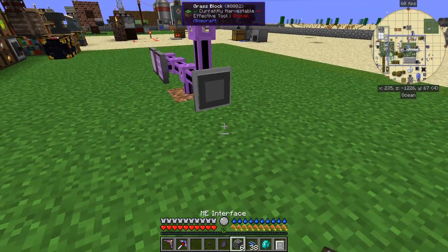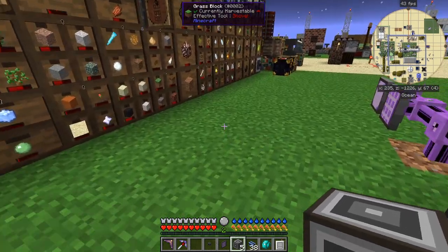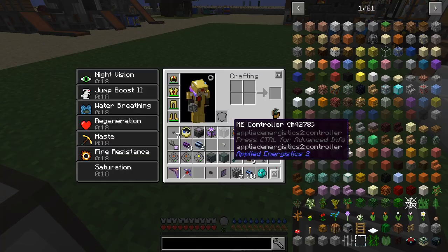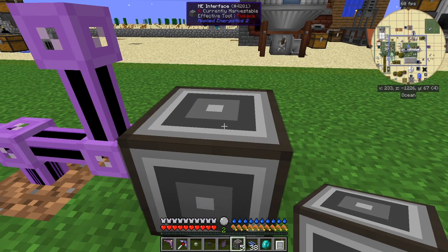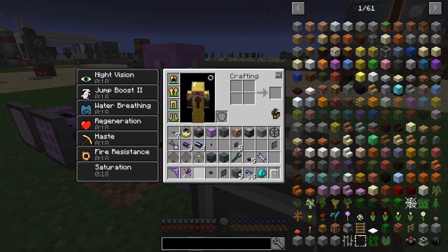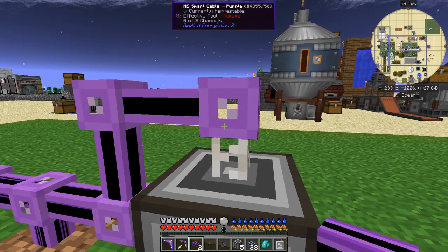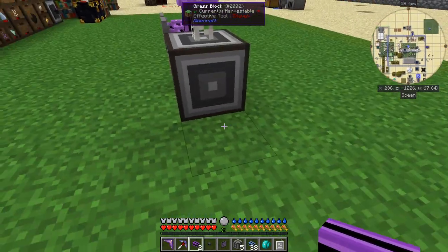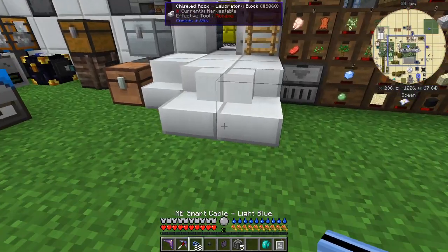So what do you do to make a subnetwork? Simply put an ME interface onto this like that — shift-clicking it of course — and that will create a subnetwork. You'll still only be using three channels, but what we have to do then is connect another cable. We'll use a quartz fiber because it'll need power, like that, and then we'll connect to that the next smart cable like this. That doesn't use any channels but this should now become online.